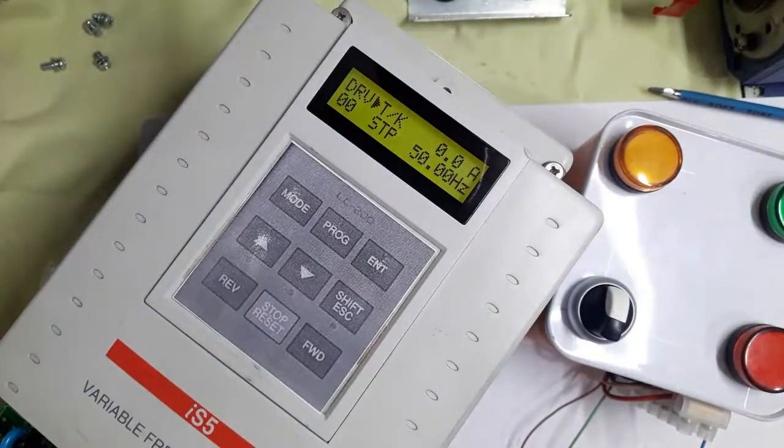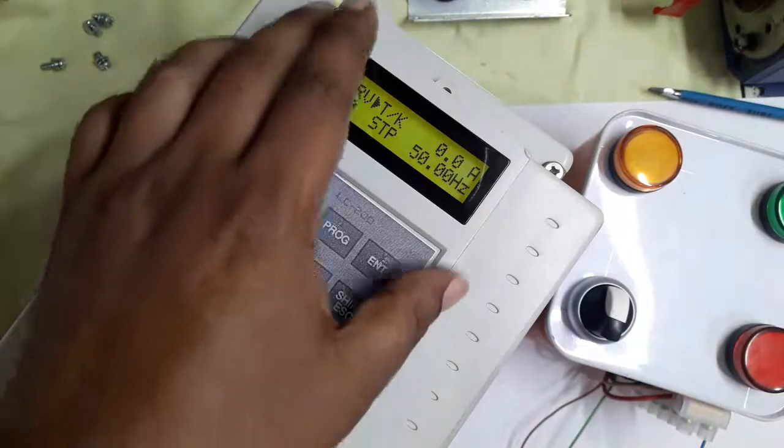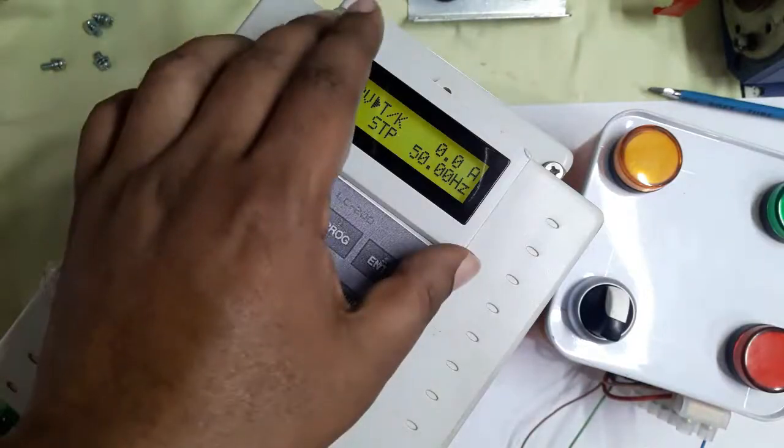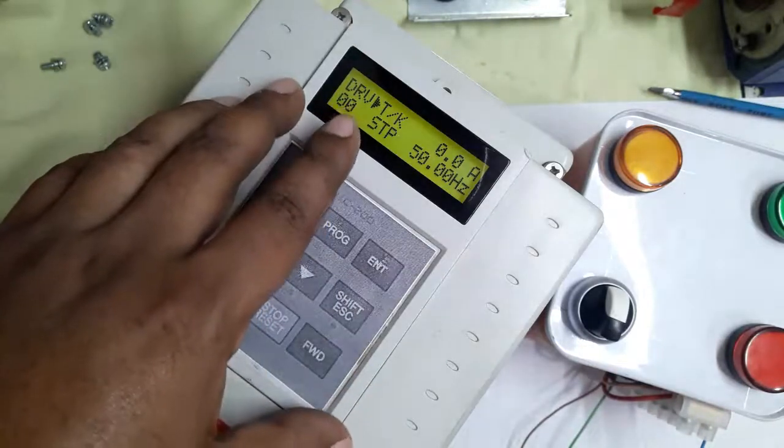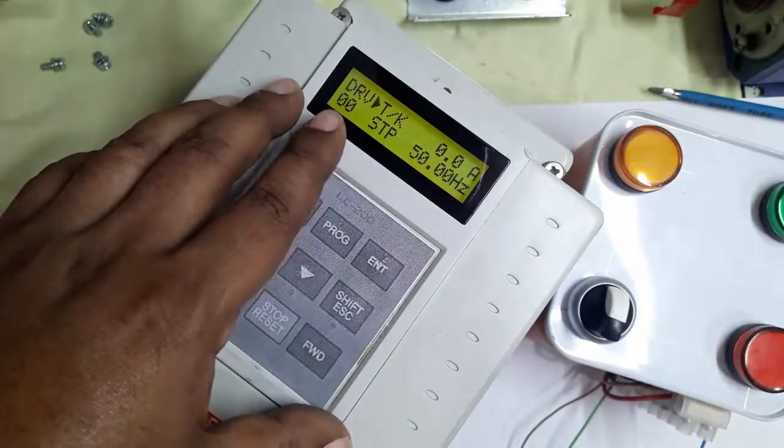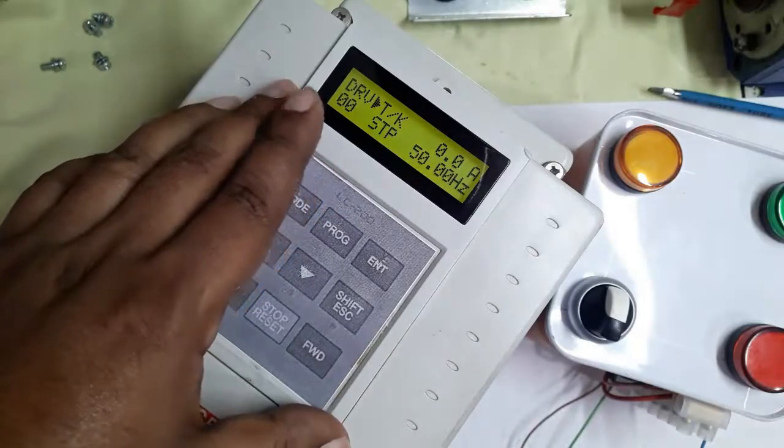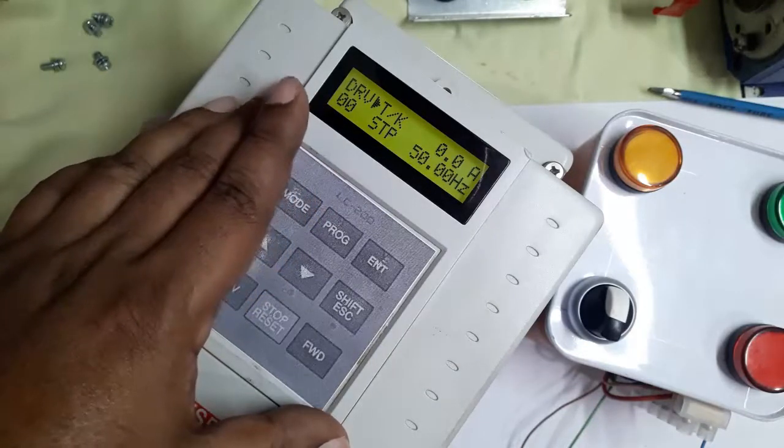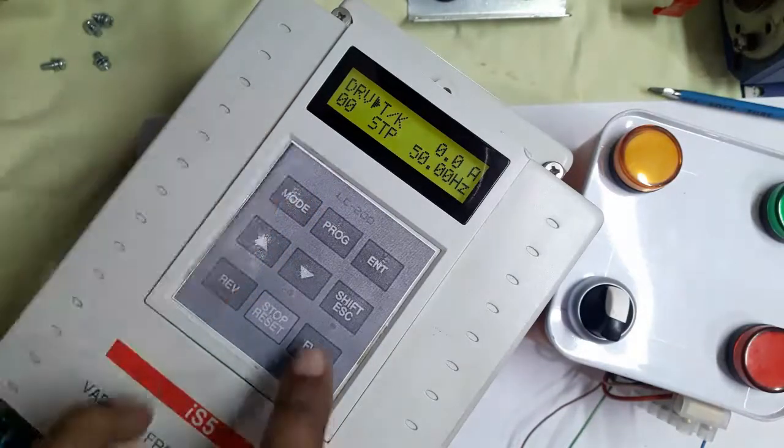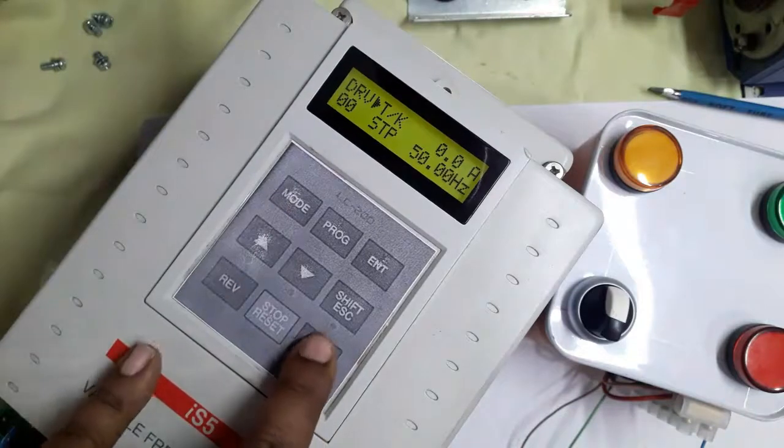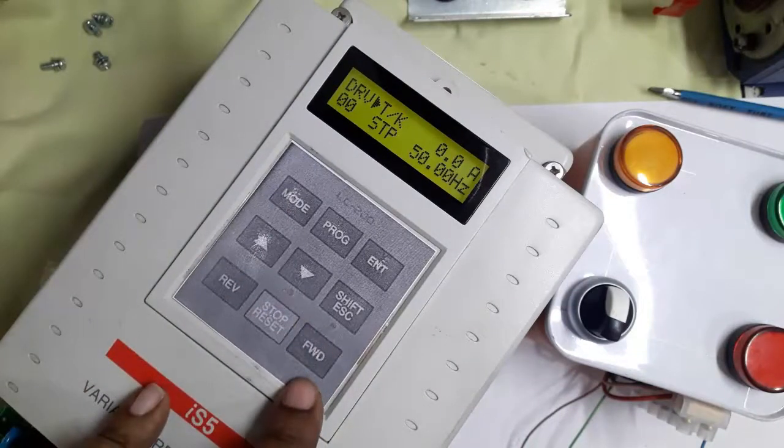By keypad it's not possible to run the inverter, so we're using the selector switch to run from terminal. Look, this is not working.